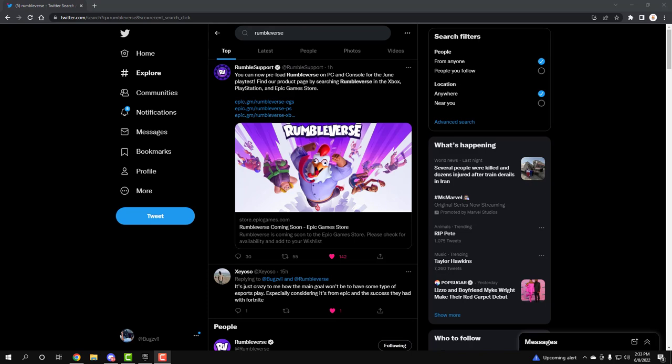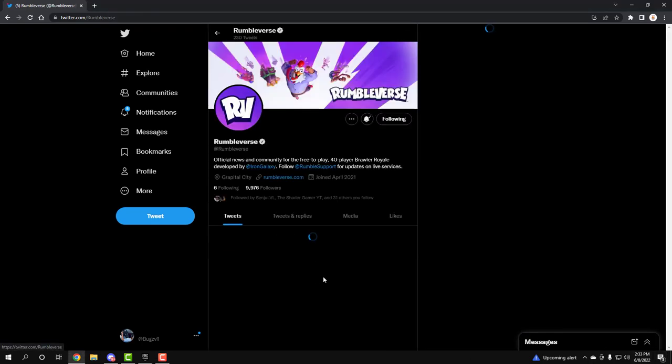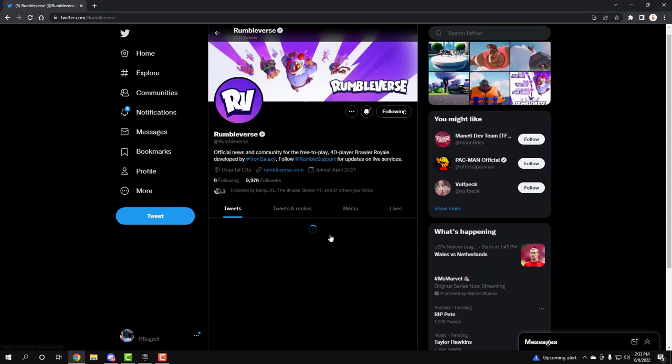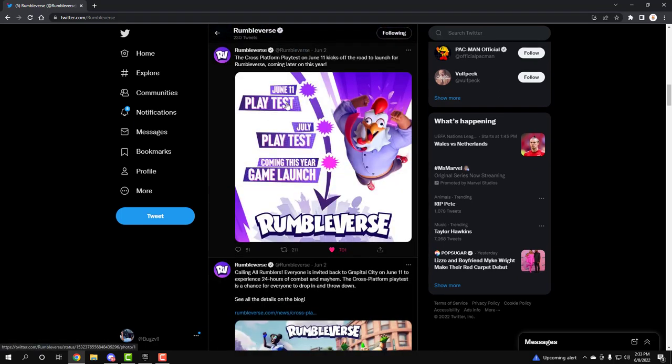If you don't know, there's actually a road map that they're having right now. There's gonna be a playtest this month, June 11th. There's gonna be another playtest in July, no confirmed date, just July. And then later down the year, the game is gonna finally release.